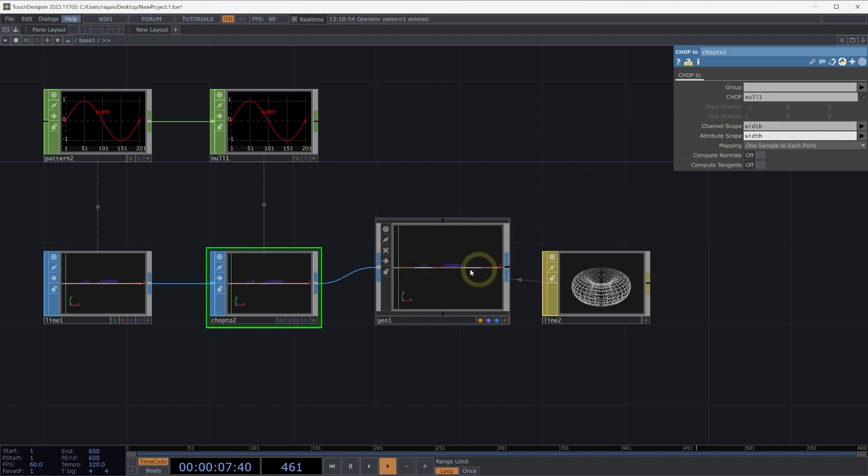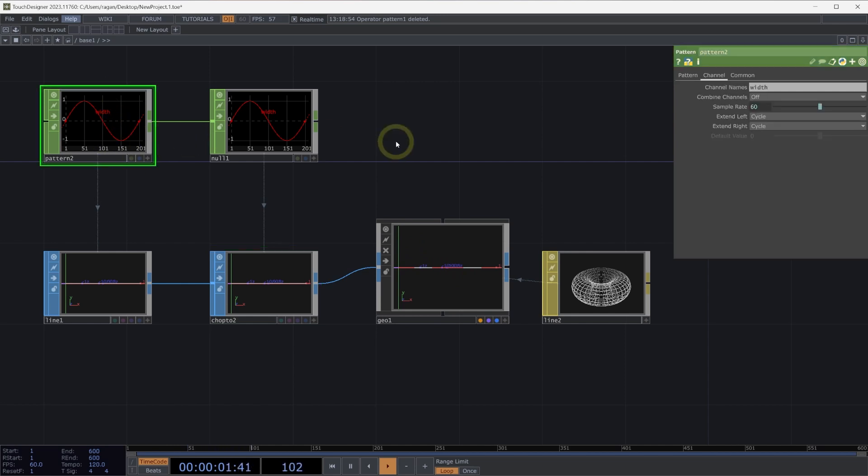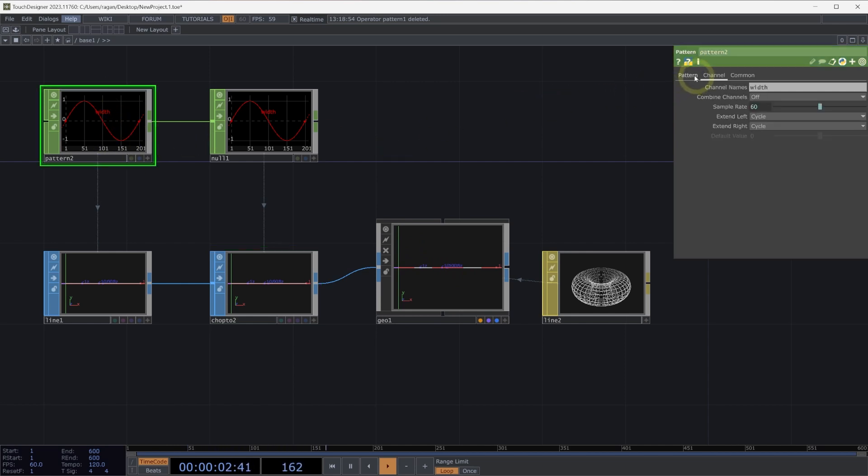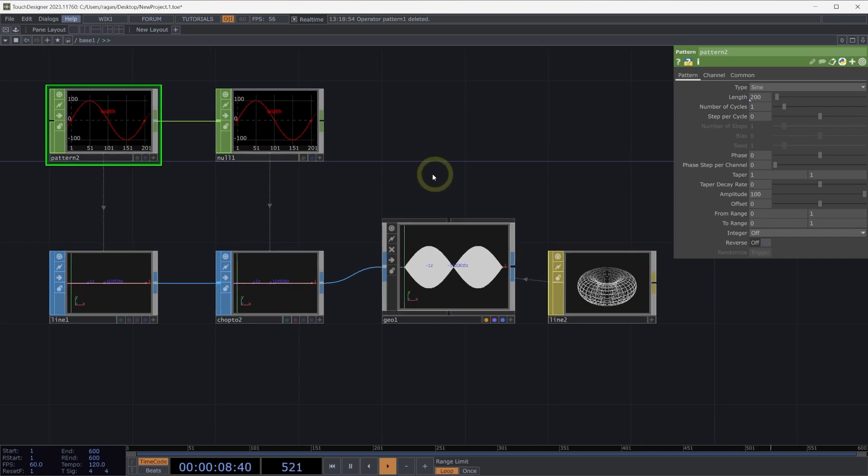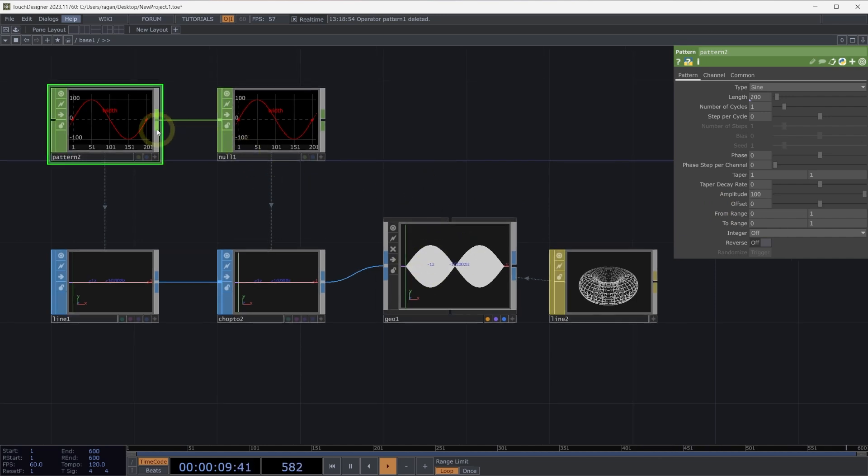We can see there's a little bit of a change, which is great. We're getting close. On our pattern, let's go ahead on the pattern page and turn up the amplitude to 100. Now we can see that we've applied our width change to what's happening with the width of our line.